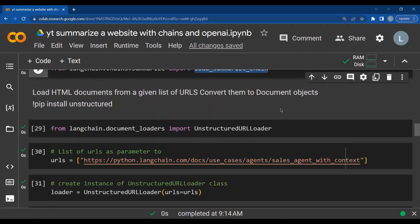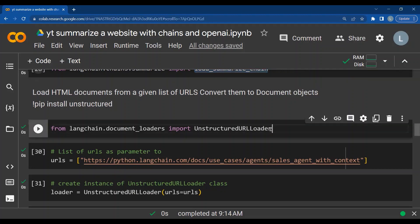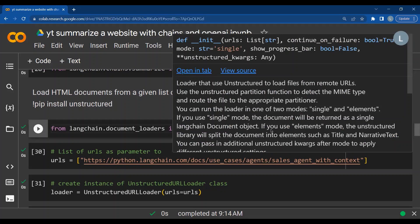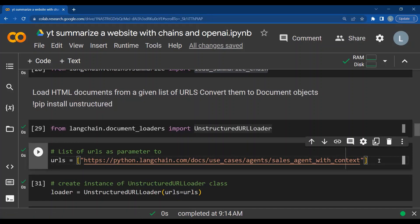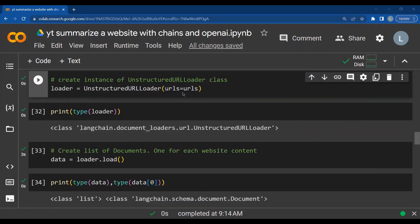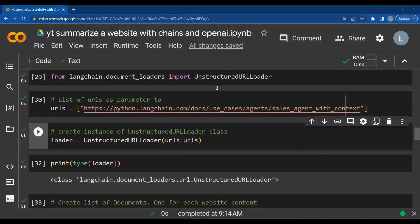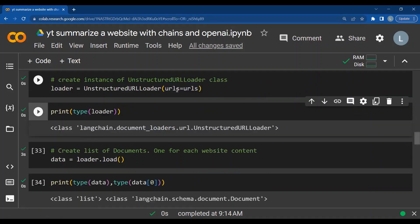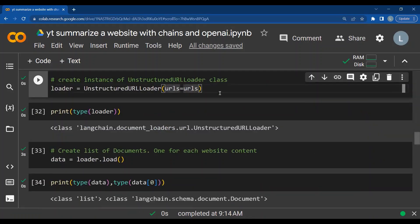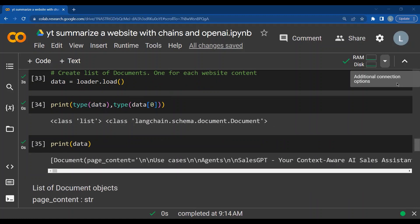First step is to load the HTML documents from a given list of URLs. Then we have to convert them into document objects. To get the URLs and to pass the URLs as a list, we use unstructured URL loader from LangChain.documentloaders. Then we take the list of URLs as parameter. We create an instance of the unstructured URL loader by passing the list of URLs as the parameter. We have now created a object for unstructured URL loader as seen here. The list of URLs that we pass ensures that it is possible for us to access multiple websites. In our particular code, we have taken the content only from one particular website.